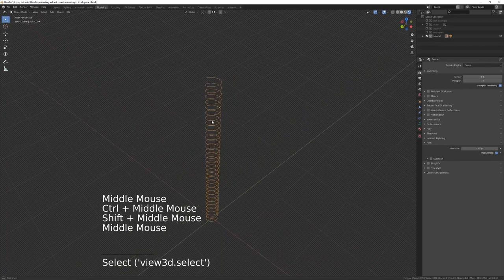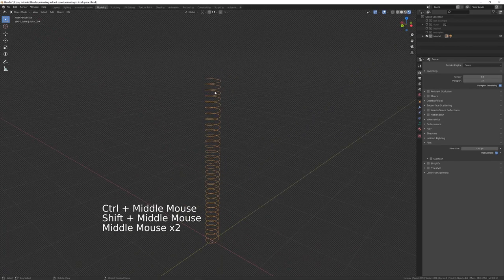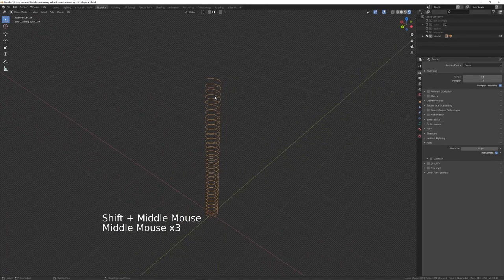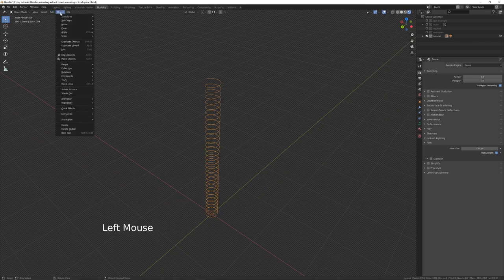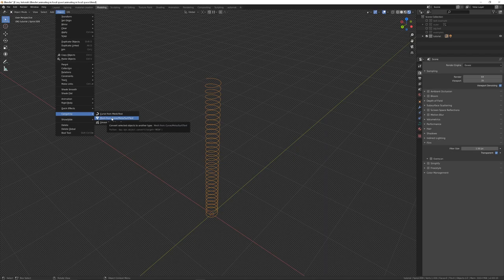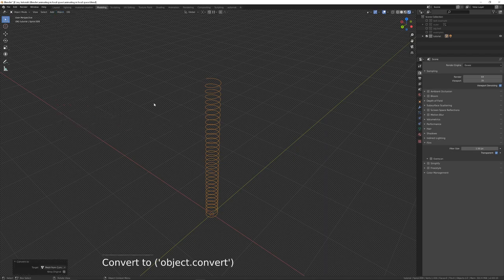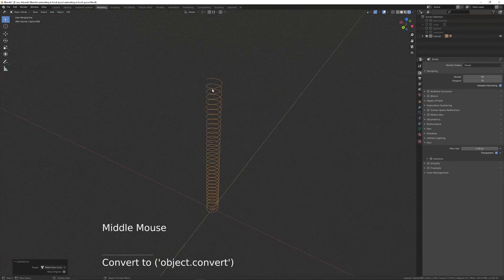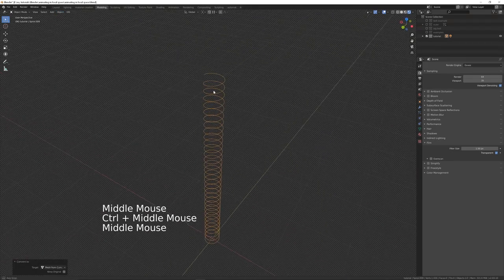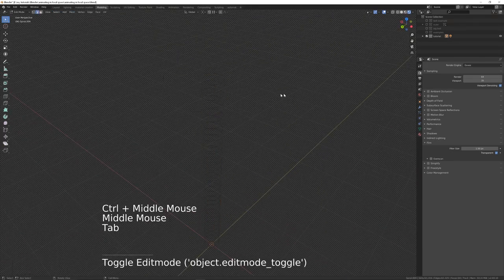Click on the curve and now we've got it. To edit it as a mesh, click on the Object menu, choose Convert To, and then choose Mesh from Curve. We've now got an editable mesh, so go into Edit Mode.